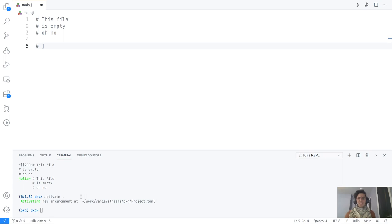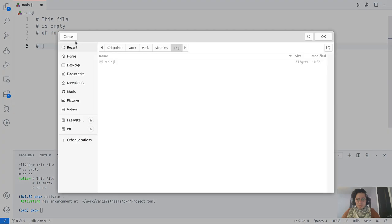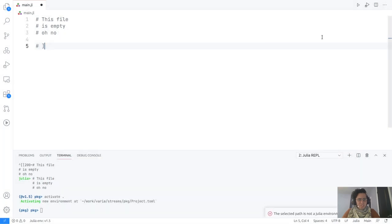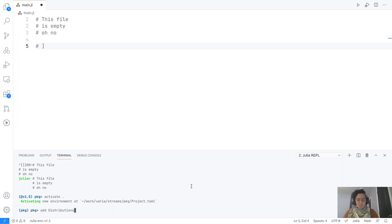Usually when you start VS Code in a Julia folder that has a specific file in it — we'll see in a minute what that is — it's going to pick up that this is the environment. Otherwise there is a way of telling it to work here. So at the moment we have activated a new environment, and what we need to do is add some packages to generate our statistical distribution.